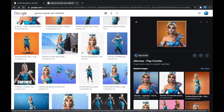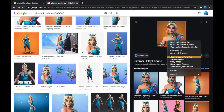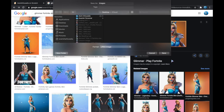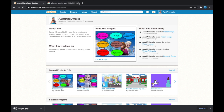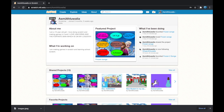I am going to click on it and do save image as, and I will just save it. Now I am going to go to my Scratch account, and right next to your profile picture you will see a change option.